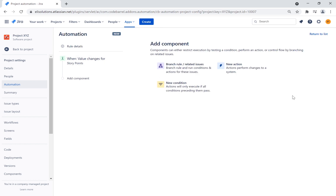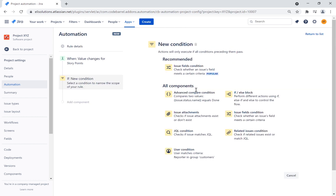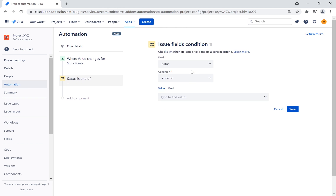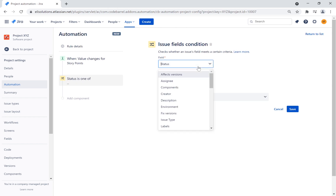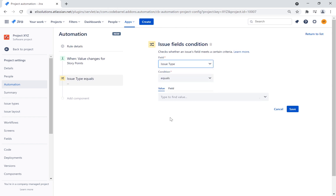We will now add a new condition. A condition refines the rule so that it will target specific issues. Here, we choose the issue field's condition and clarify that the issue type we are looking out for is a story.